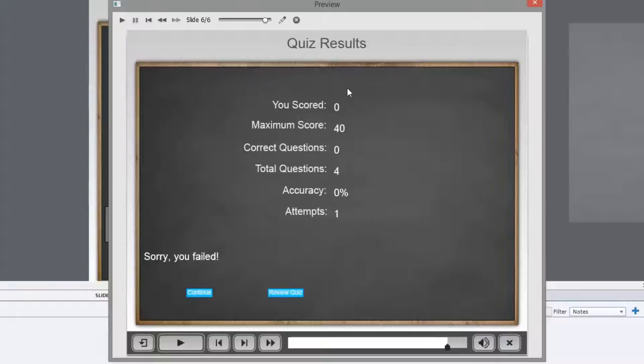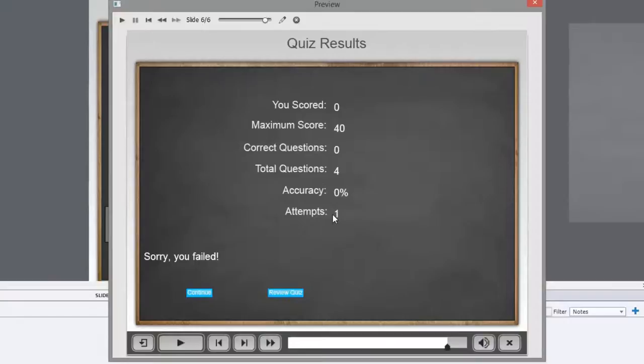So now I'm on my quiz results page. I have scored zero out of a potential maximum score of 40. I have zero percent. I've taken this once. Sorry I failed. That's the way it is. So let's review the quiz. Perhaps I'll learn something by doing that.